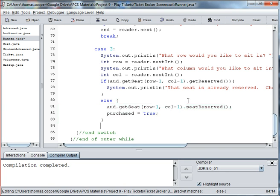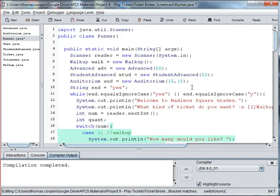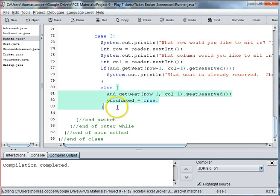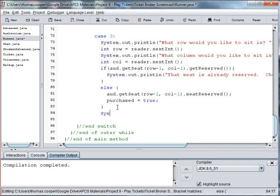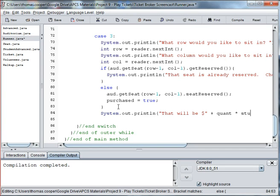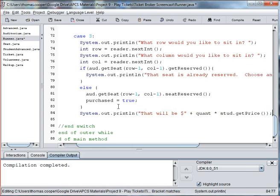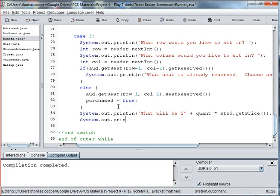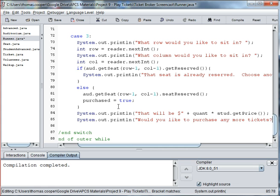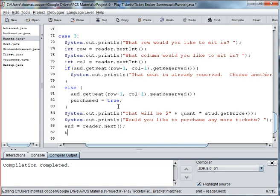Purchase is equal to true. And then we need to say System dot out. Print ln. That will be dollar sign plus quantity times stud dot get price. And then system dot out dot print ln. Would you like to purchase any more tickets? And then end is equal to reader dot next and break.